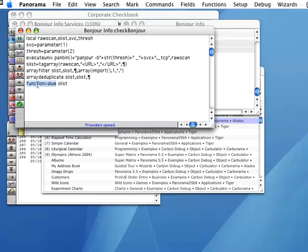Whether you simply need a short program or the full power of the Unix shell, Panorama 5.5 now gives you more power for any formula.